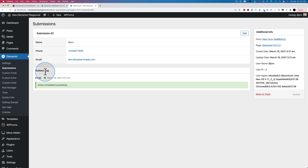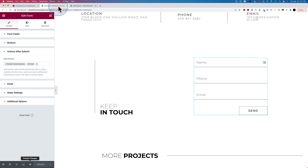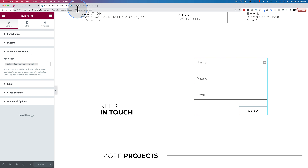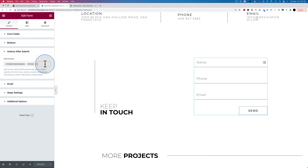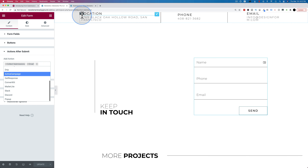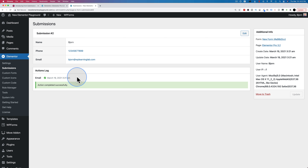You can click on view to view all the information. There's an actions log which logs whether actions happened or didn't happen. In this case we have the action of email as well as collect submissions. The email went through successfully so we have a green check mark. If it didn't work, there'd be a yellow exclamation so you can debug any problems.